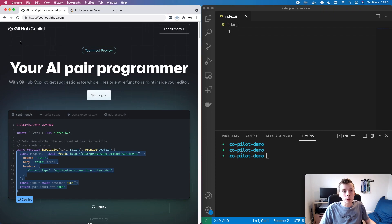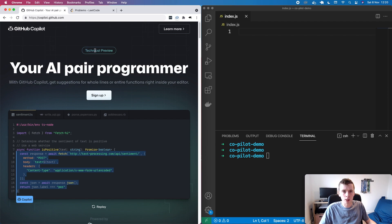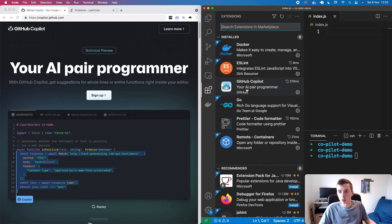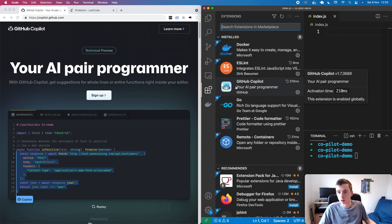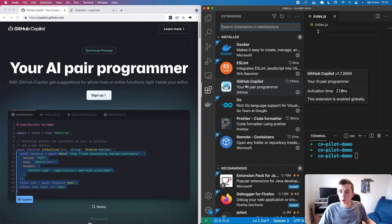Hey everyone, today I'm going to be trying out GitHub Copilot. This is a tool provided by GitHub which is a Visual Studio Code extension providing autocomplete whenever you're writing your code. It's currently in a technical preview stage and you can sign up to get access to try it out. Once you've done that you will be able to install this extension in Visual Studio Code which will provide this autocomplete functionality.